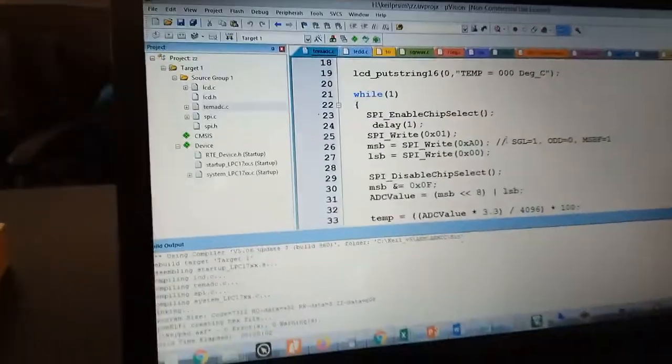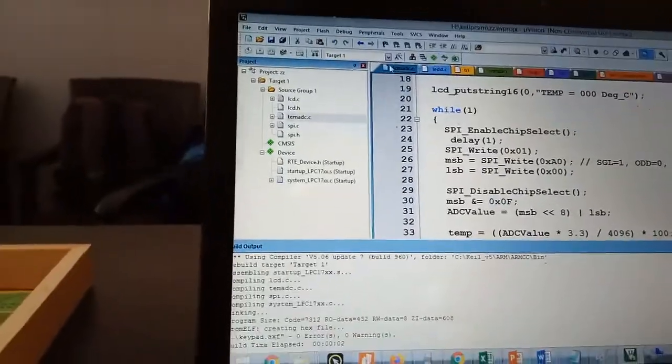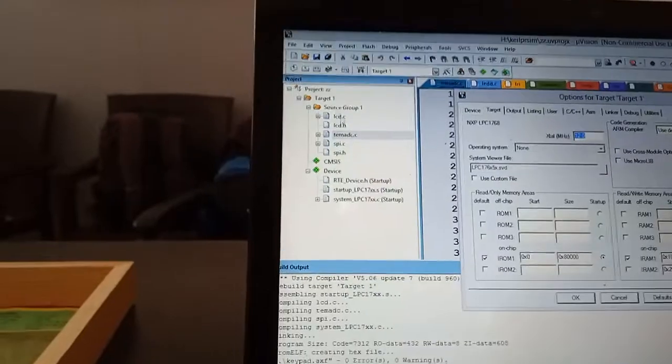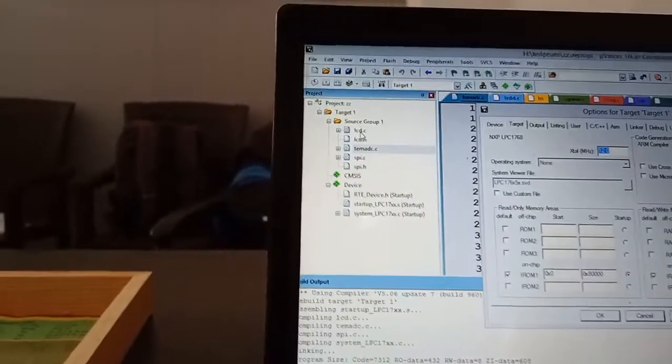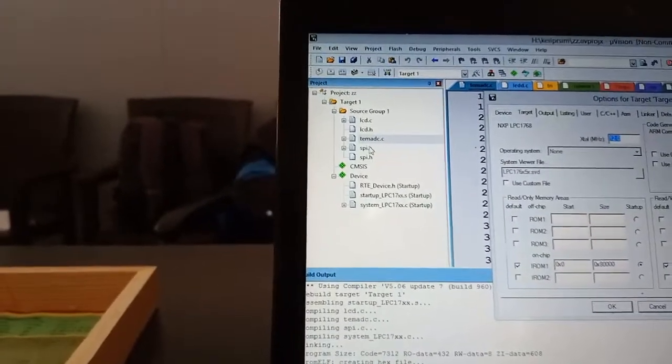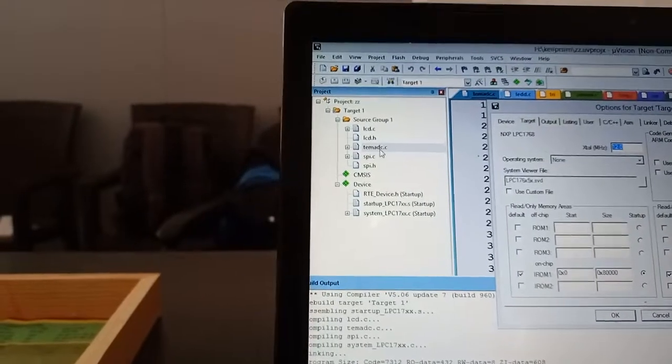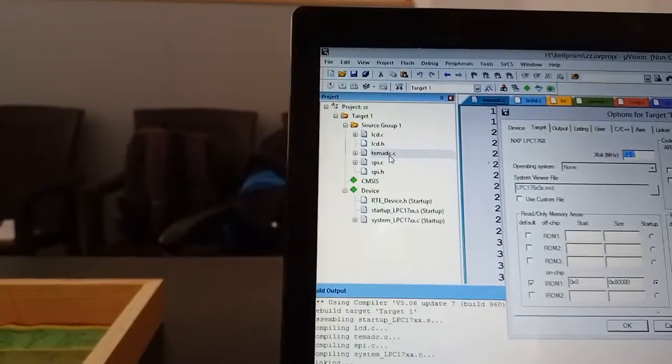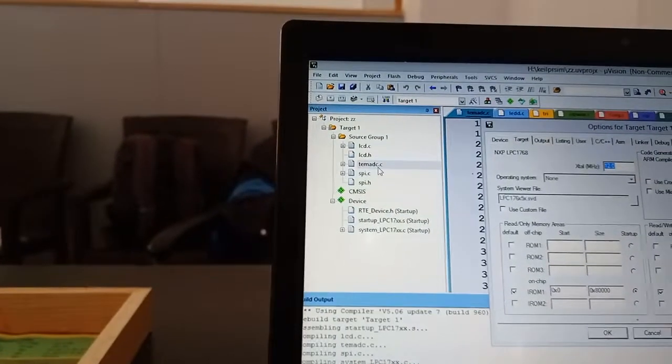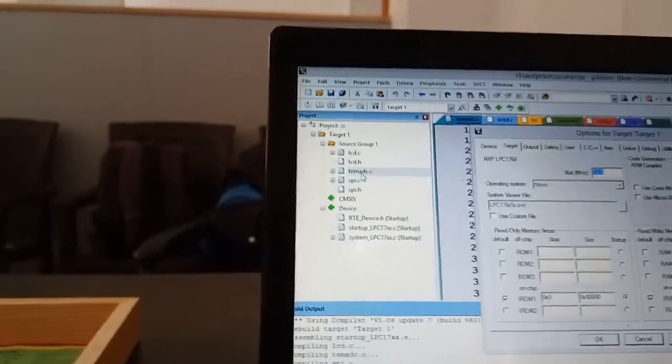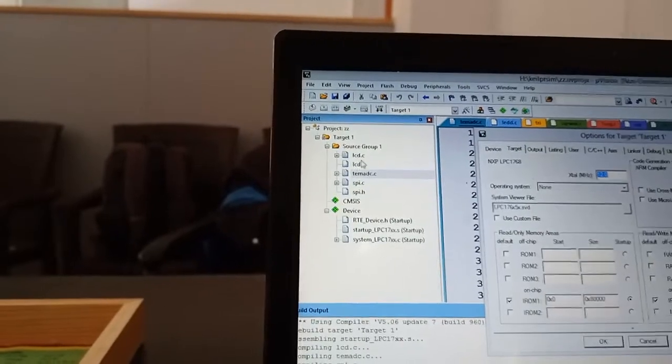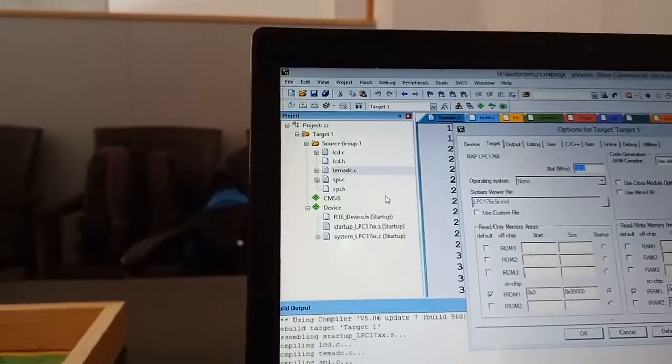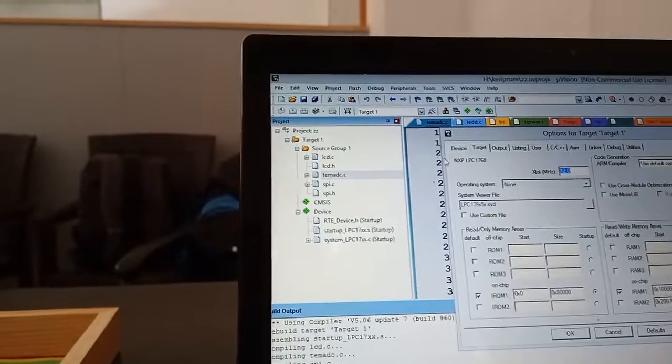For compilation, all five files should be there: LCD.C, LCD.H, SPI.C, SPI.H, and temperature.ADC. You have to write this main file for temperature finding using ADC. The supplementary files we are going to provide.